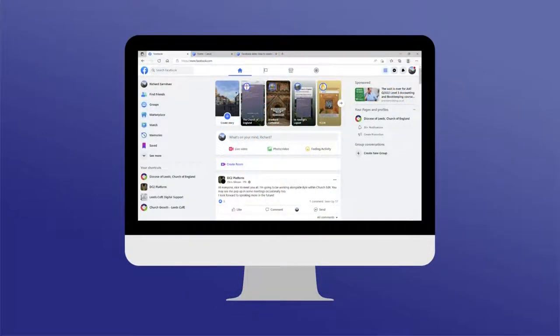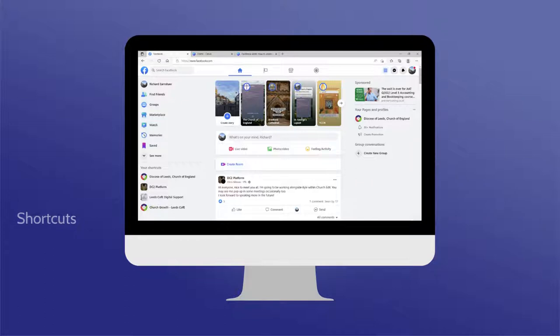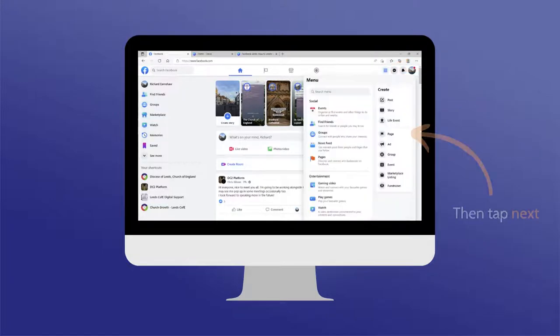Once logged in, you'll be greeted by the homepage, displaying a variety of things, including your timeline and some different shortcuts. To begin creating your church's page, click on the menu button found at the top right hand side of your screen. Then select the option to create a page.